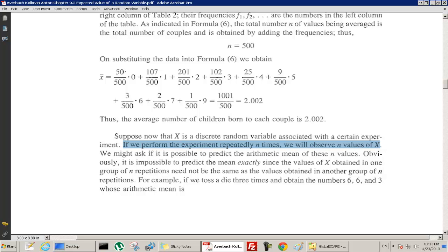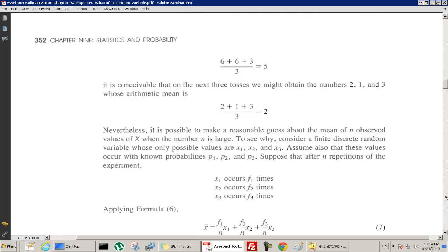Going back to the point: for example, if we toss a die three times and obtain 6, 6, 3, whose arithmetic mean is 5, it's conceivable that the next three tosses might give numbers whose mean is 2. Nevertheless, it is possible to make a reasonable guess about the mean of n observed values of x when n is large.